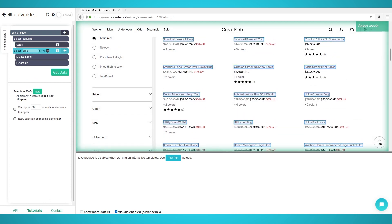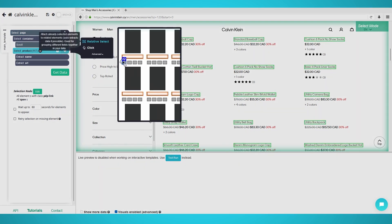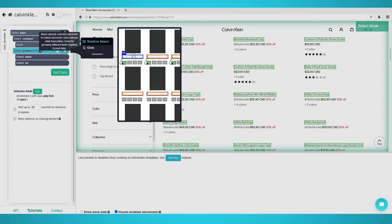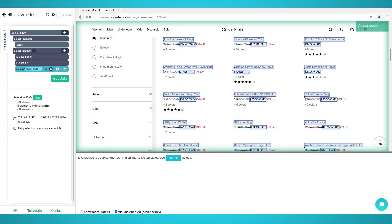Step 3: Additional product details. Start by clicking the plus button next to your product selection you just created in the last step. Choose relative select and click the product's name and then its price. Rename the selection to 'price' on the left. You can redo these steps for other relative data such as discounts and reviews.